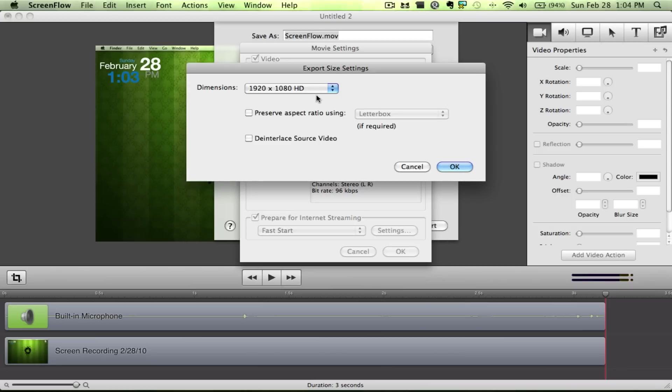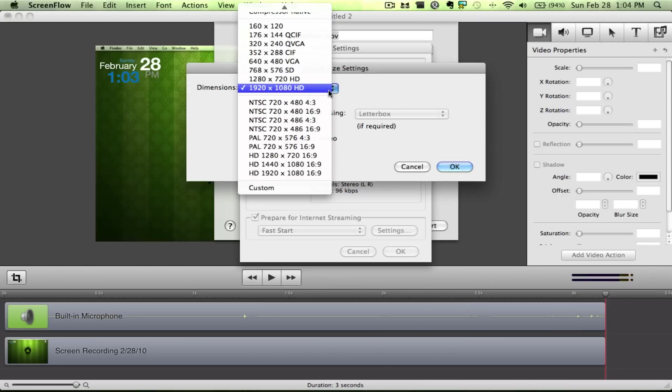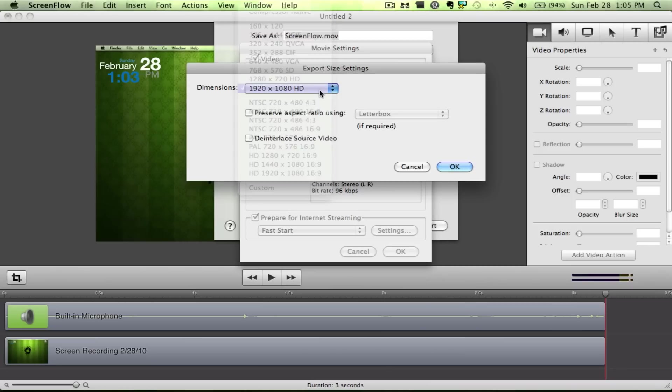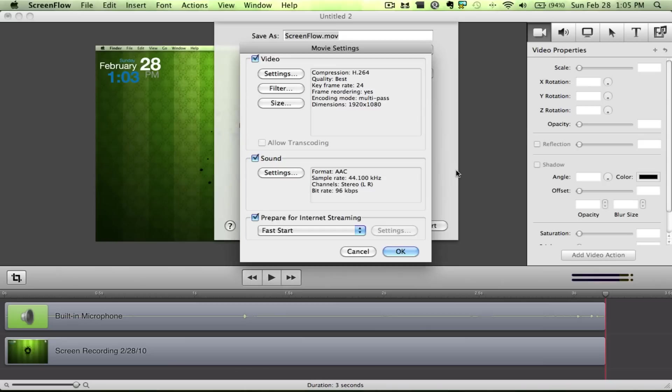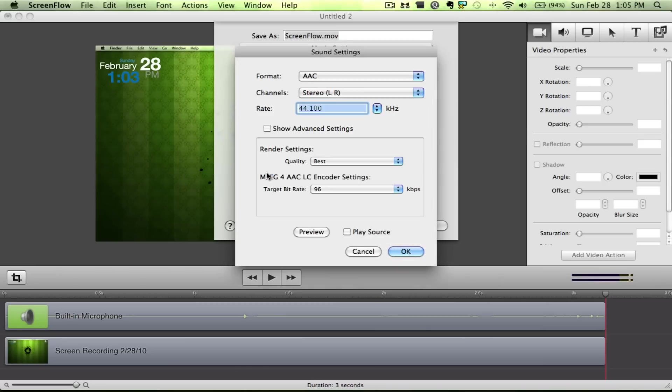You don't need to do anything to filters. And you can hit Size now, and you want to choose 1920 by 1080 HD. Leave everything else the same. Next we'll go to Sound. Do AAC, Stereo, 44.1, Best Quality. Leave that the same.